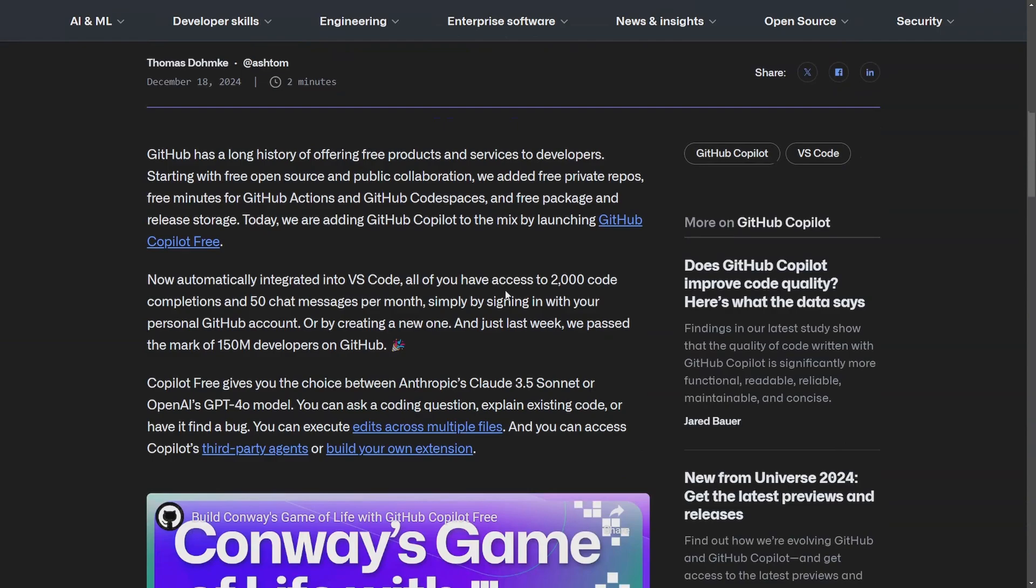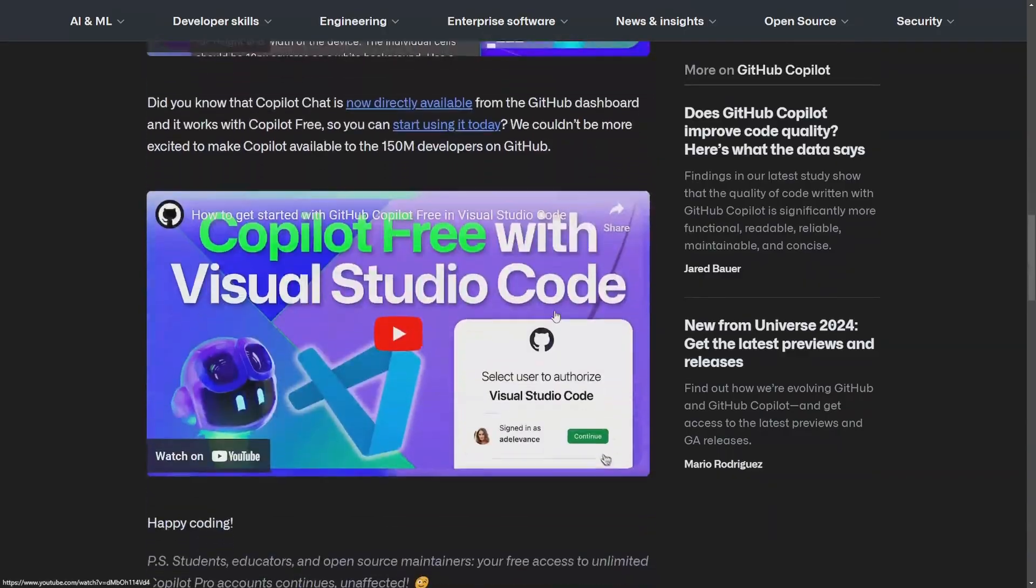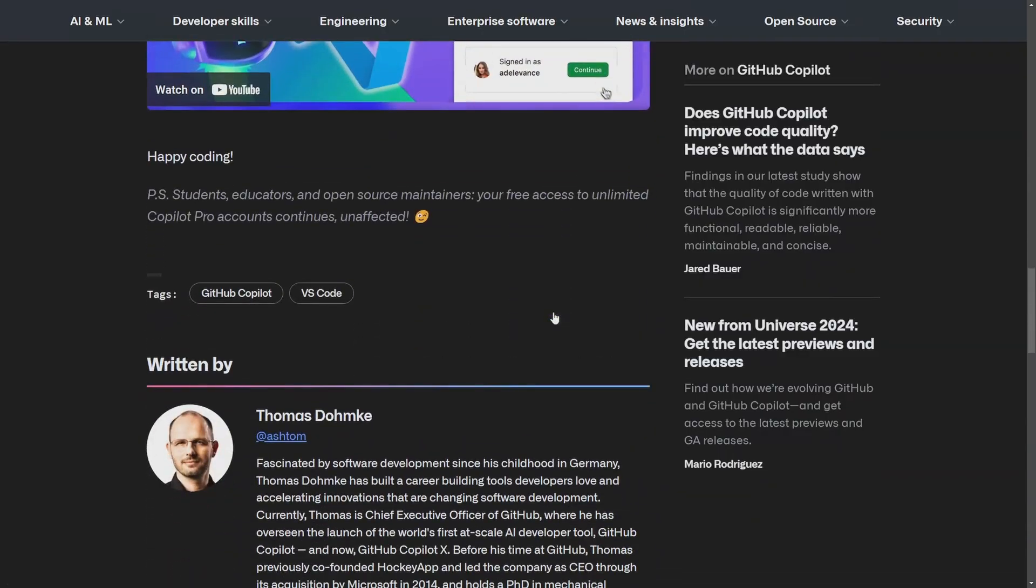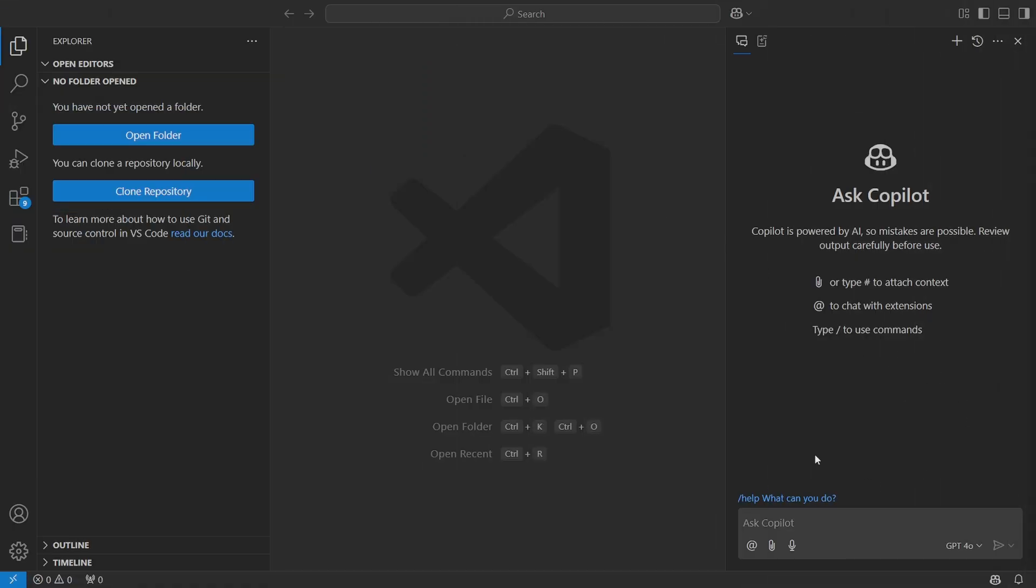As GitHub just got done announcing 150 million developers, it's kind of funny that they came out at the same time. Because at the very least, they're going to gather more data and harvest code for retraining this AI, trying to make it better. After all, data is the new currency here. This is more than likely why they made this switch. It wasn't just because they were feeling generous.